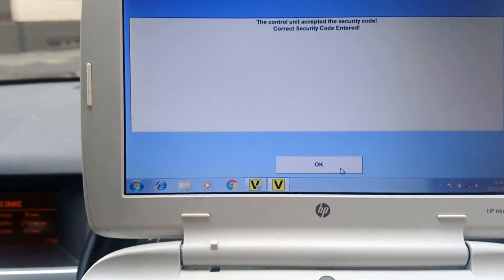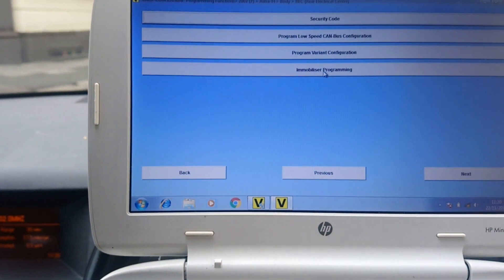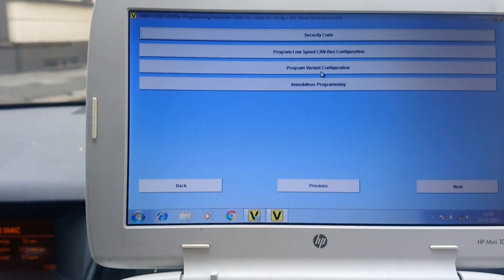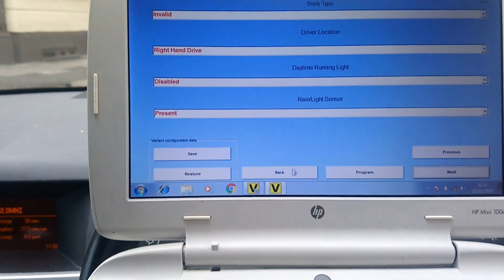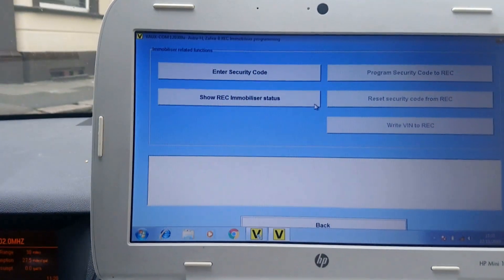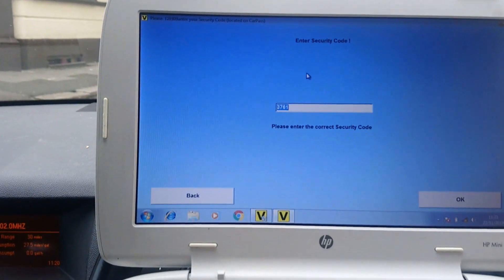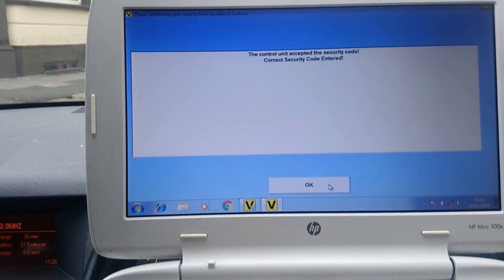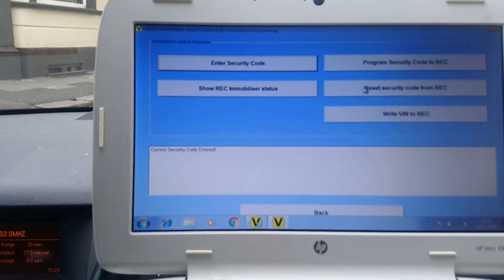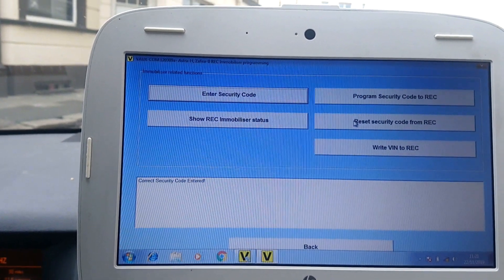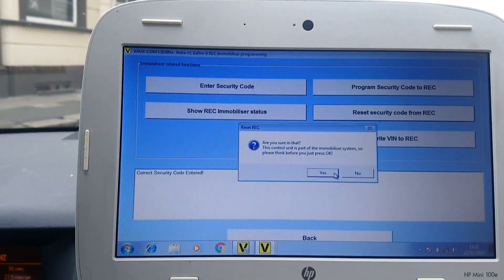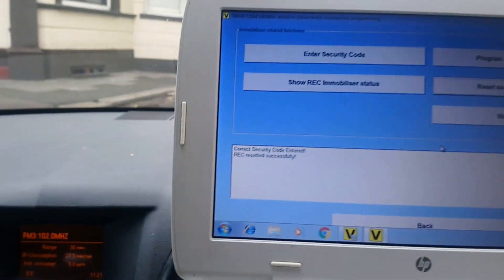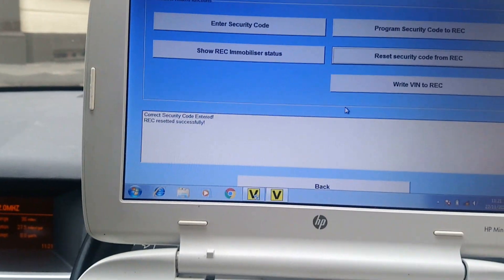Code is entered. Immobilizer, is it immobilizer or was it? No, that's correct. Immobilizer programming. So you enter your code in here, has been accepted. Reset security code for REC, so we do that, and it comes up successfully done.